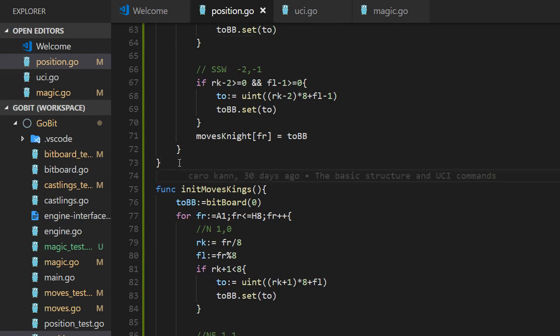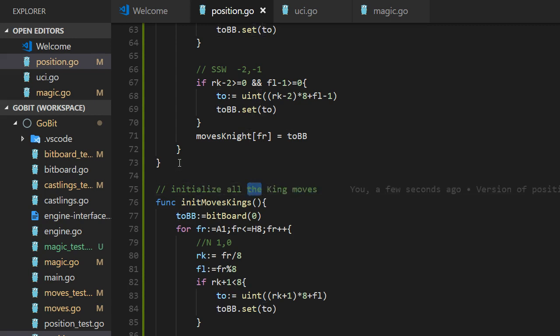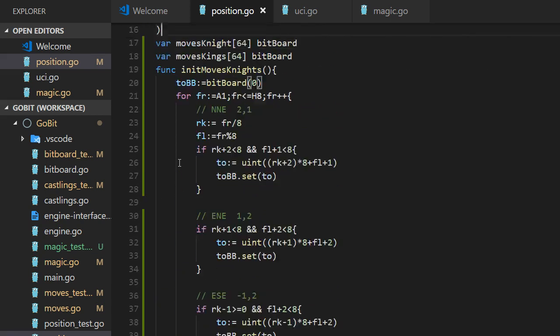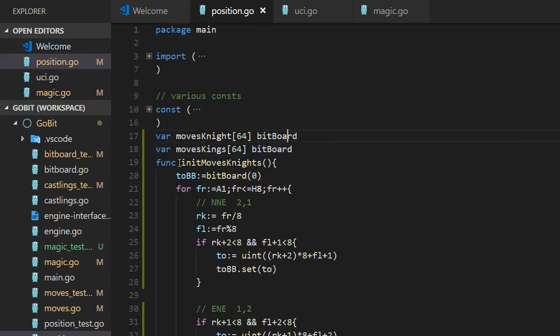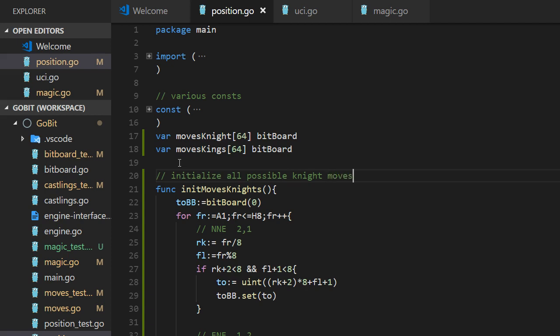Some little comments. Initialize all the king moves. Possible king moves. Initialize all possible knight moves. Good. And now when we make a move with a knight or a king, we just use the from square and pick the bitboard from these two tables. One of them. And we have the moves.